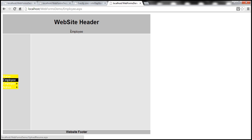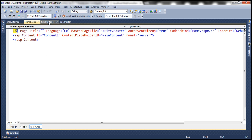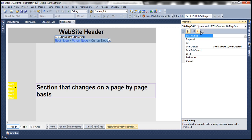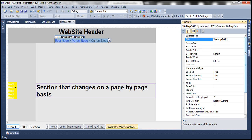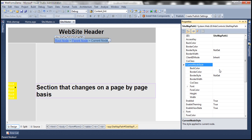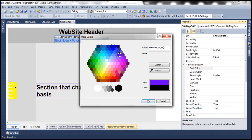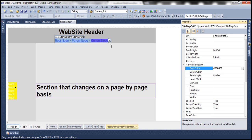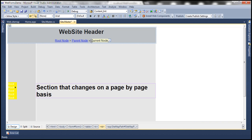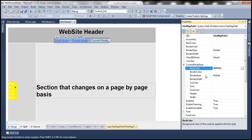There are several properties of the SitemapPath control that we can configure either declaratively at design time or programmatically at runtime. Let's look at some interesting properties. We have root node style, parent node style, and current node style — the names are self-explanatory. If you want to configure styles for the current node, there's a CurrentNodeStyle property with several sub-properties such as back color. For example, setting back color to yellow — you can clearly see that applied at design time.